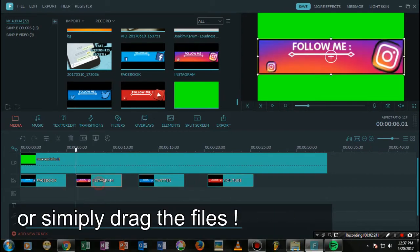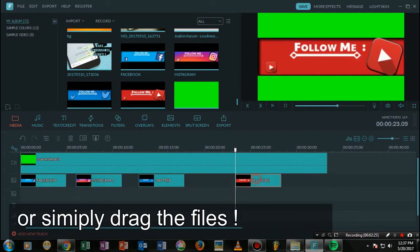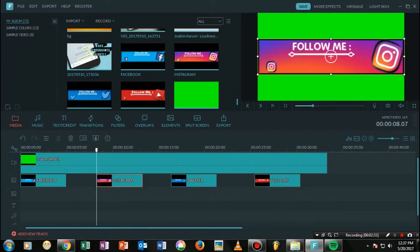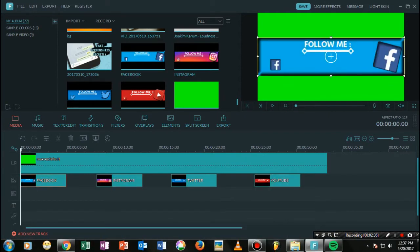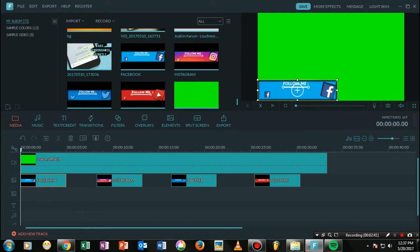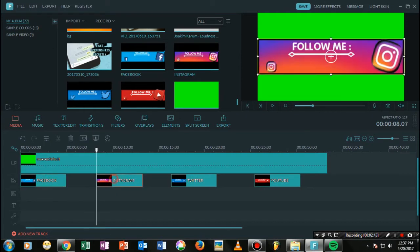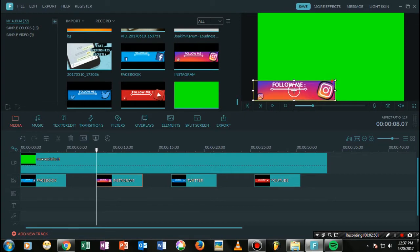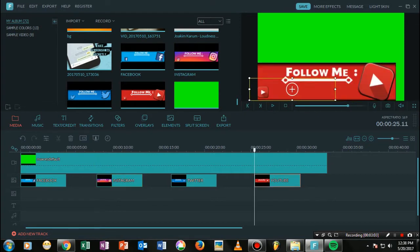Once you have done the add to PiP thing, move these whole images a little bit apart from each other. Once you've done with this, now just go ahead and resize the whole image wherever you want. In my case I am putting this on the left.